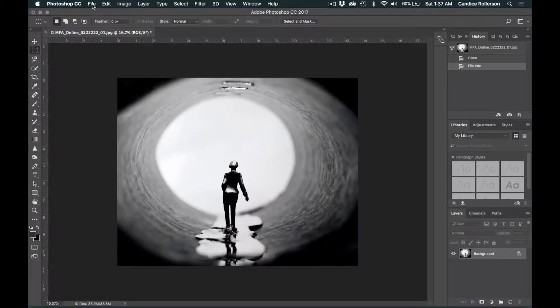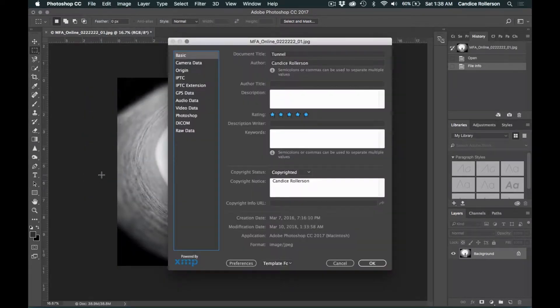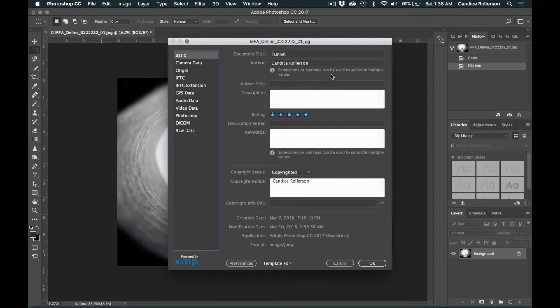You're going to go to File, File Info, and this screen will pop up. Over here to the left it has all of your tabs. You're just going to focus on Basic and IPTC.